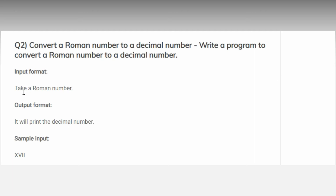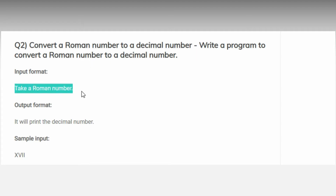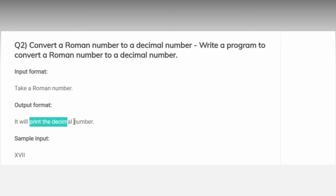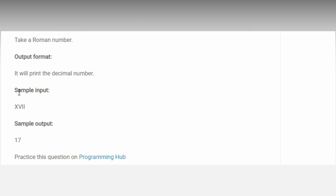Welcome back. Today's problem is to write a program to convert a Roman number to a decimal number. The input is a Roman number and the output is the corresponding decimal number. For example, if the input is XVII then the output will be 17. First let's discuss Roman numbers.